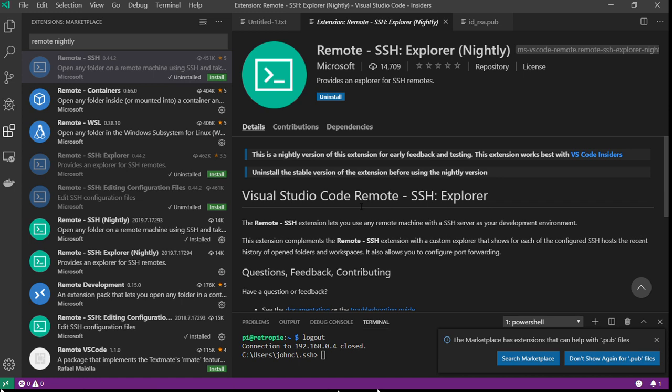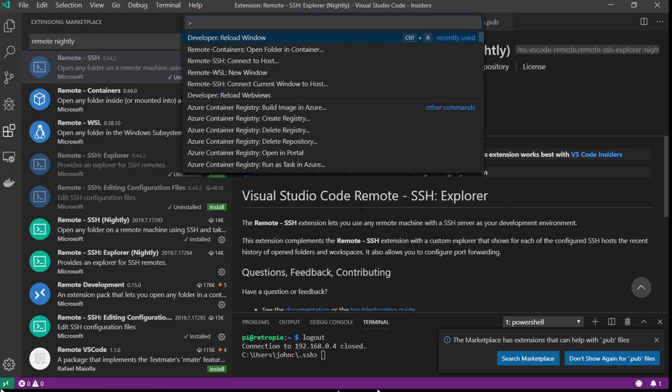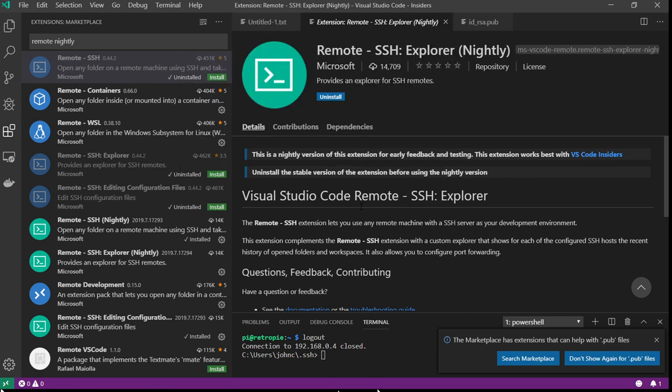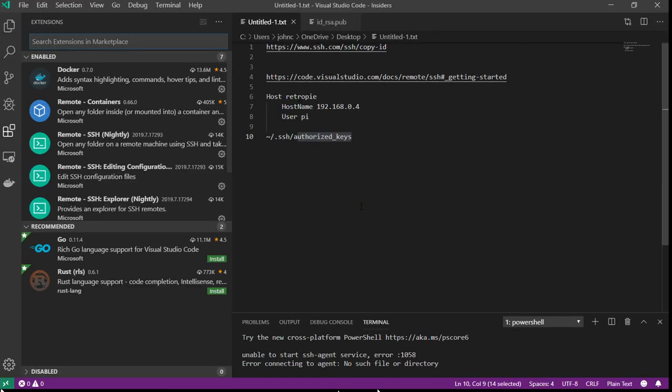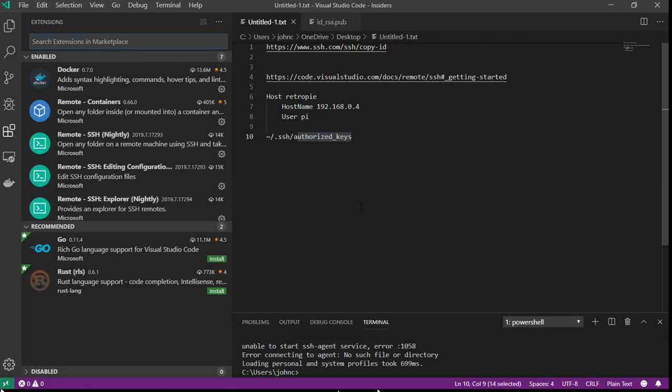So now you see this bar appears in the corner. What you want to do now is select Remote SSH, Connect to Host.